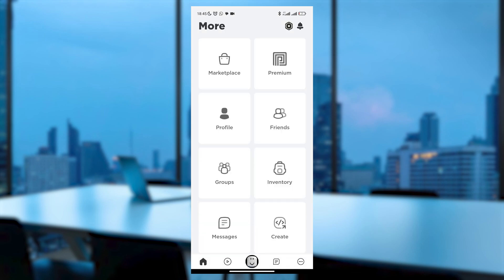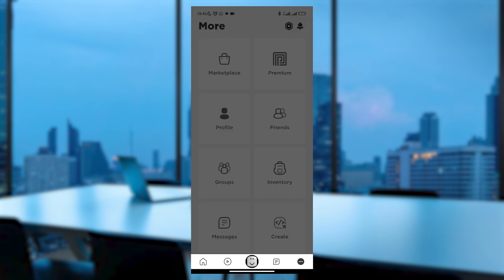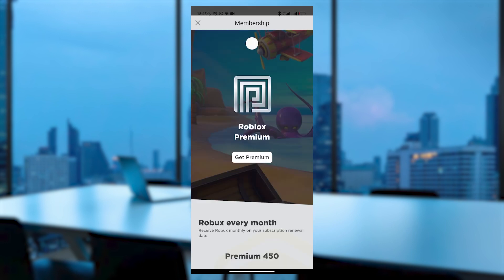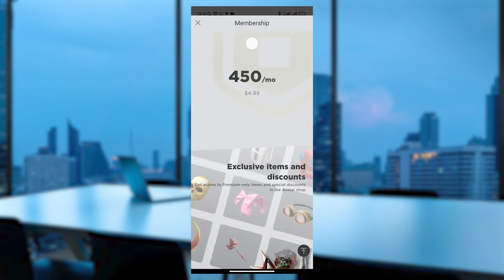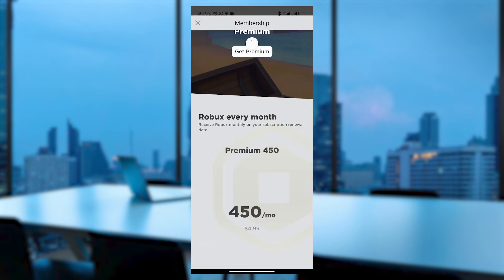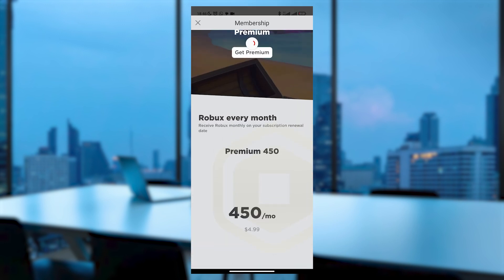Most users might initially click on the three-dot menu icon and go to Premium, only to find no apparent cancellation option, just a Get Premium button.